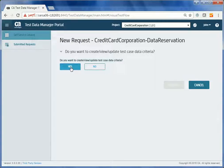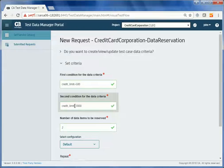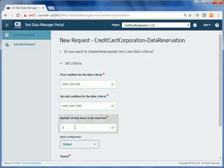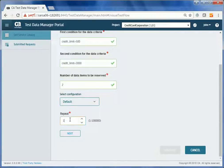John wants to apply specific criteria to his request, so he clicks Yes. John requires credit card data with a credit limit between $500 and $3,000. He requires two items to be reserved. He applies the default configuration to publish the test case data criteria. He selects the repeat count as 1 and clicks Next.